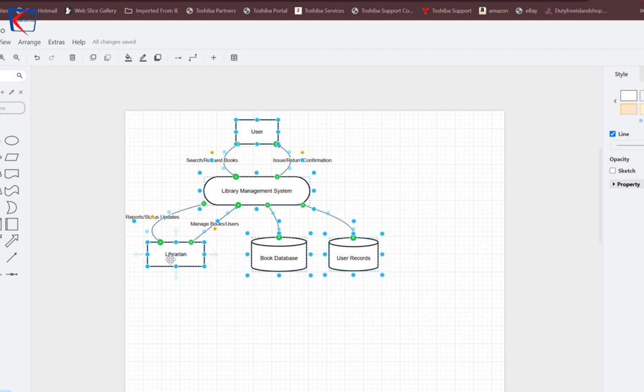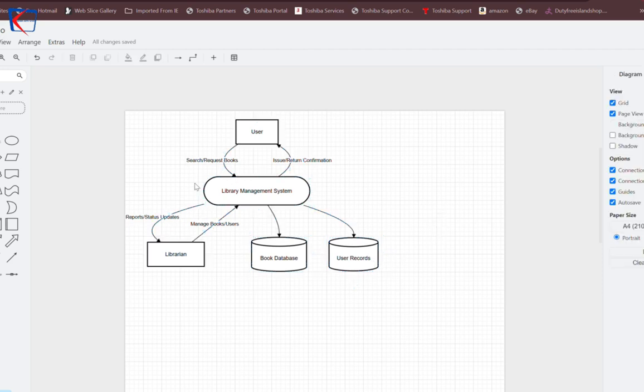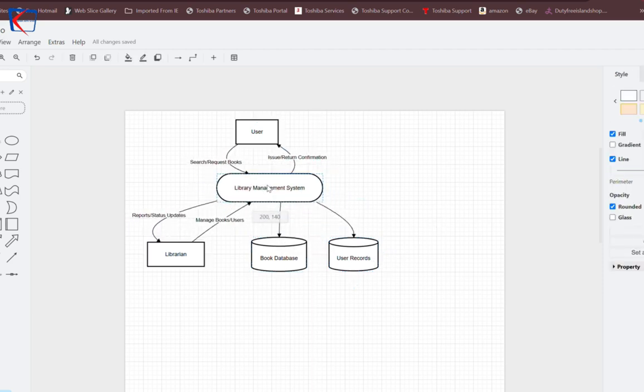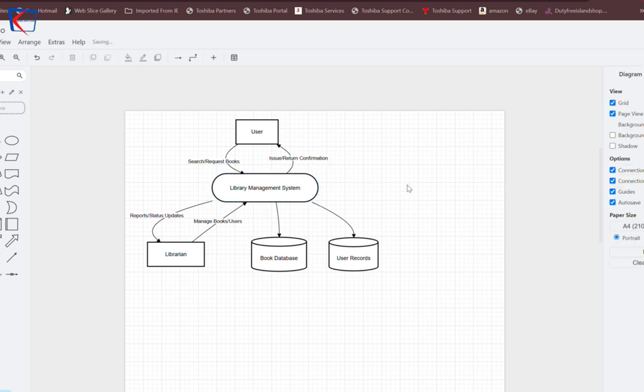Here you can see the user, the librarian, the system, and the different databases which the system is using. You can also make changes to it.